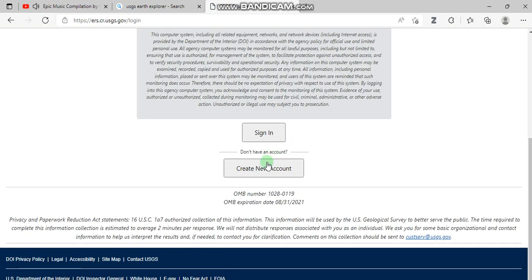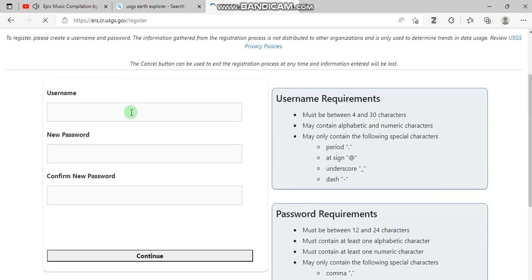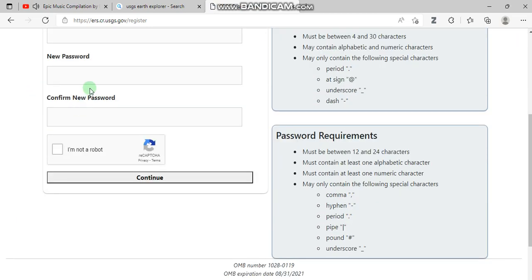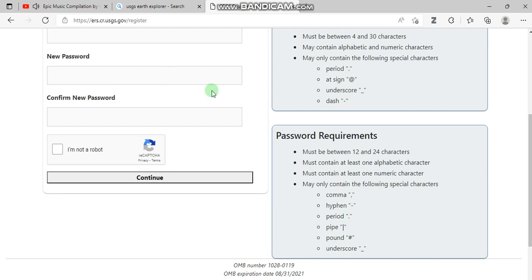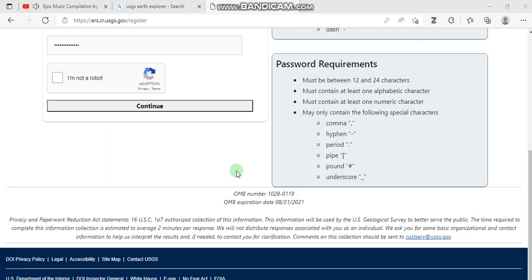We'll go to create new account, and after that we are going to create our username and new password to enable us to sign in later on the website. Once you have done this, you will go to this button to tick it and then continue.